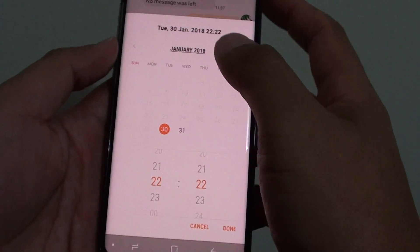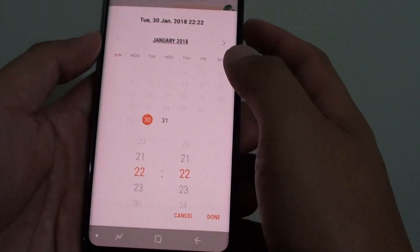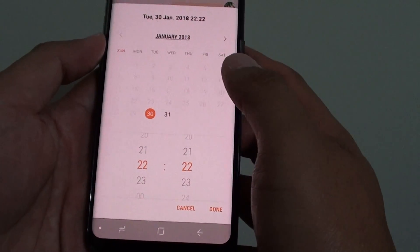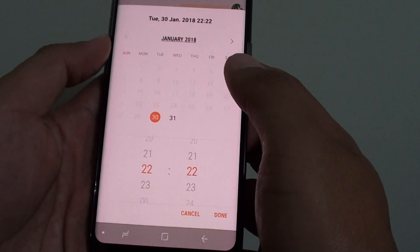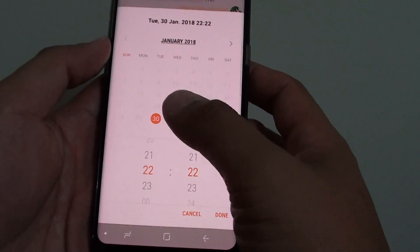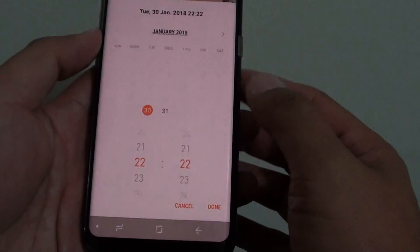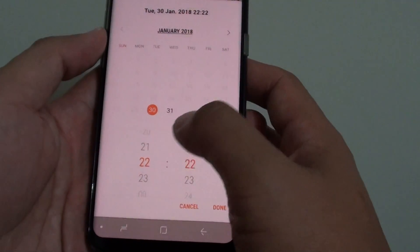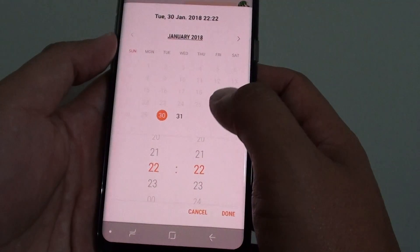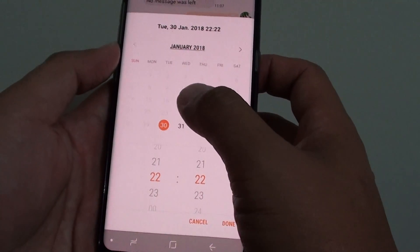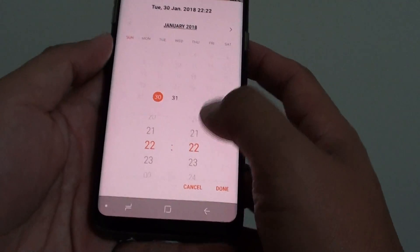How to schedule a text message to be sent on the Samsung Galaxy S8. If you want to send a text message but not immediately, you can actually schedule it for a specific time and a specific date.